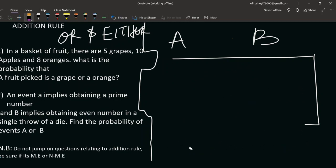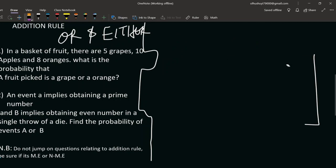Now let's go to the questions. The first question says: in a basket of fruits there are five grapes, ten apples, and eight oranges. What is the probability that a fruit picked is a grape or an orange?